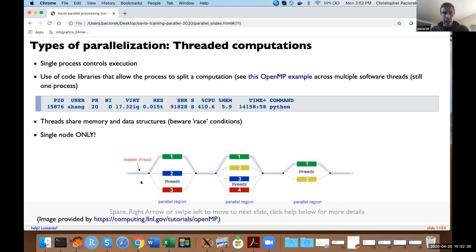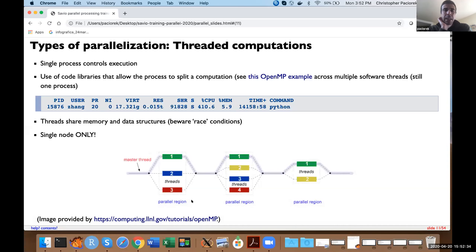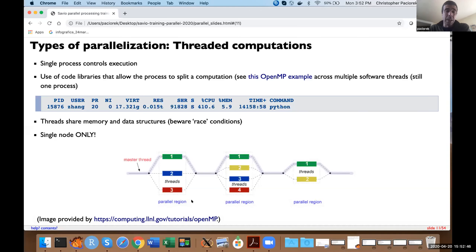One nice but also dangerous thing about threaded code is that those threads share memory and data structures, and all threads can write to the same data structure. This raises the obvious danger that threads could interfere with each other and overwrite data in a dangerous way.